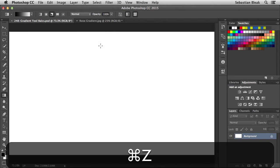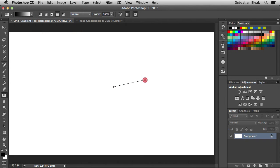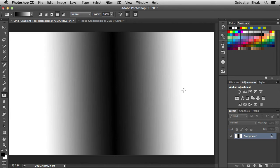Next we have the reflected gradient. Click on it to activate it, start in the center, click and drag towards the right, and release. This one is similar to the linear gradient. I clicked in the center and dragged towards the right — it shows our foreground going to our background, and then Photoshop reflects that, which is why we have the white on the other side.